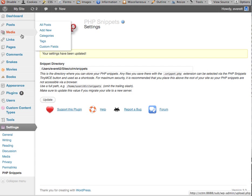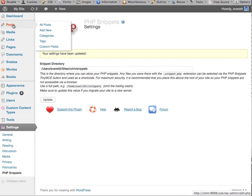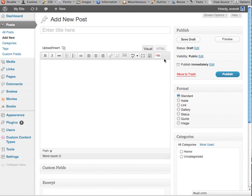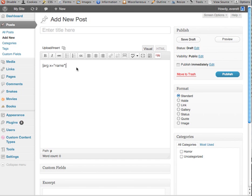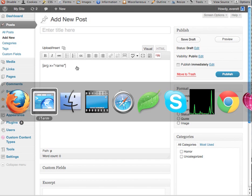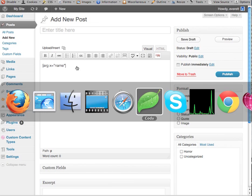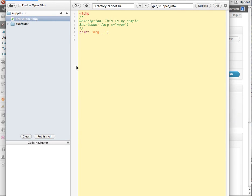And now when I go back to add or edit a post or page, when I click on the snippet button there, it's showing my snippet, which when I click, it adds a shortcode. Now you may be wondering, how do I edit my code so that it has the correct description and a sample shortcode?